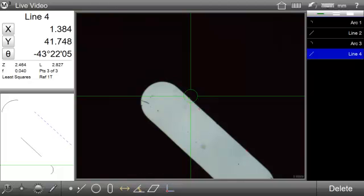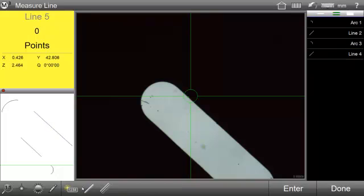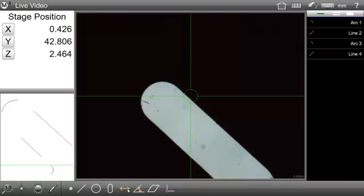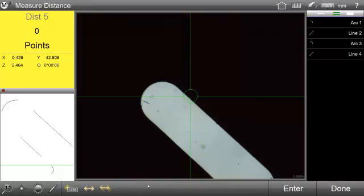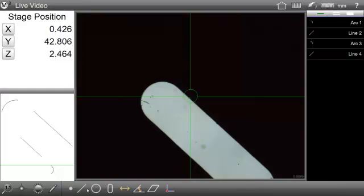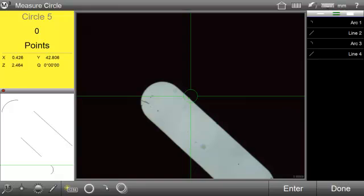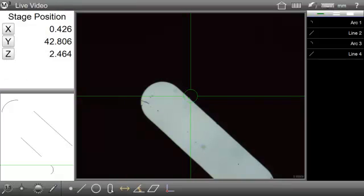Each of these measurement feature buttons also provides access to a sub-toolbar containing additional feature functions such as Feature Creation Tool and Repeat Feature Measurement Tool. In addition, the Measure Arc and Measure Rectangle buttons are located within the sub-toolbar of the Measure Circle and Slot buttons, respectively.